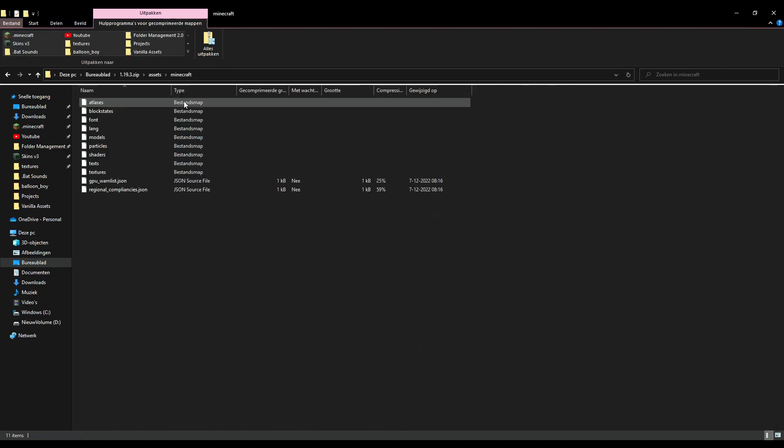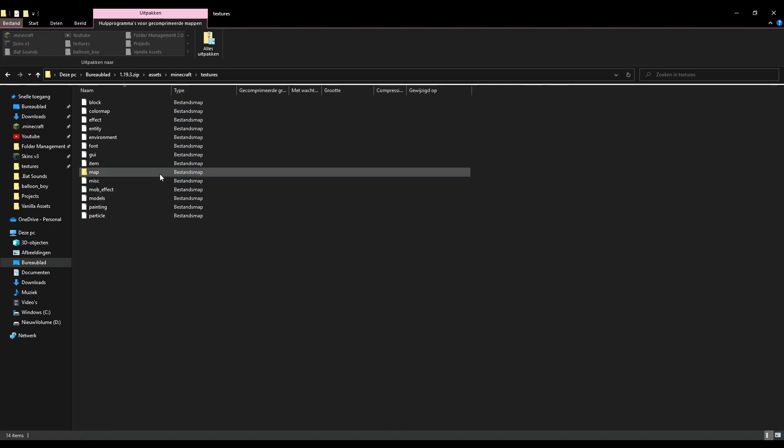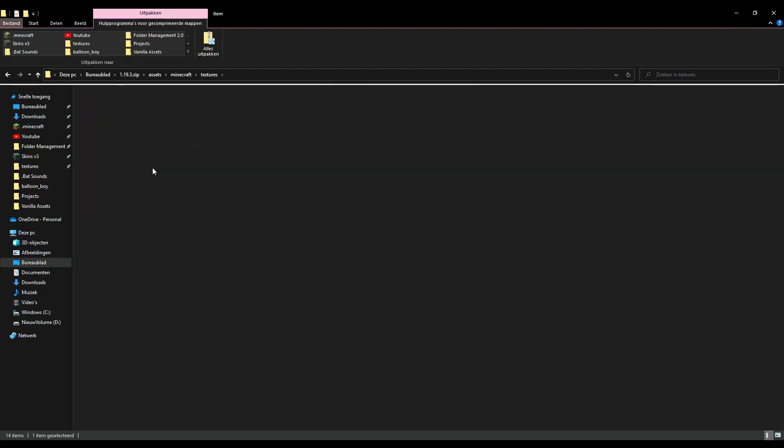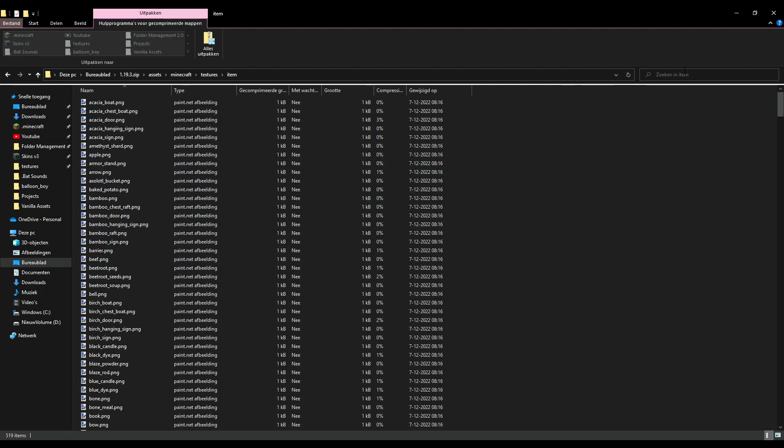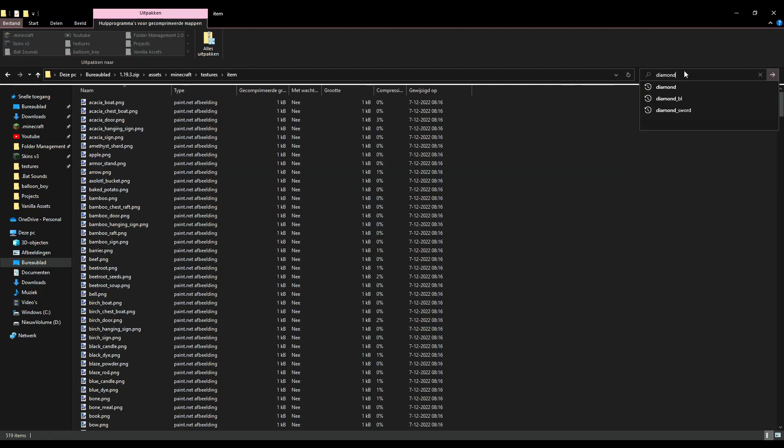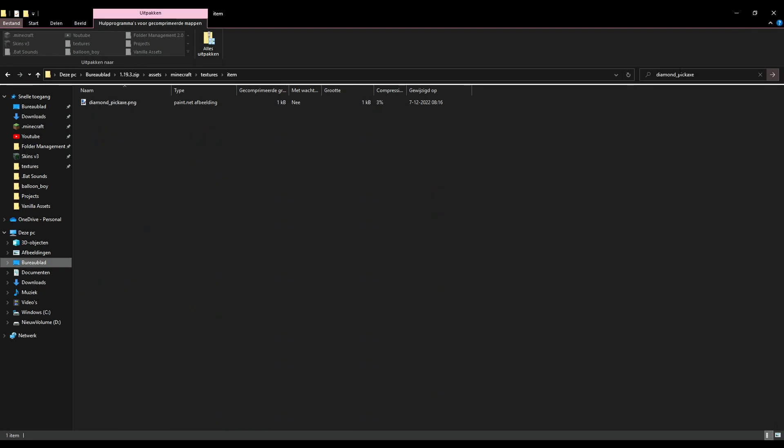have the diamond pickaxe texture, then you can simply go to textures, item, and search in here for diamond pickaxe. And then up comes diamond pickaxe.